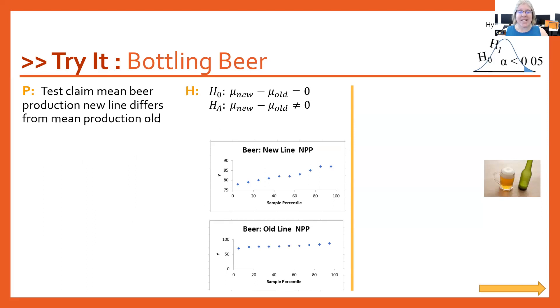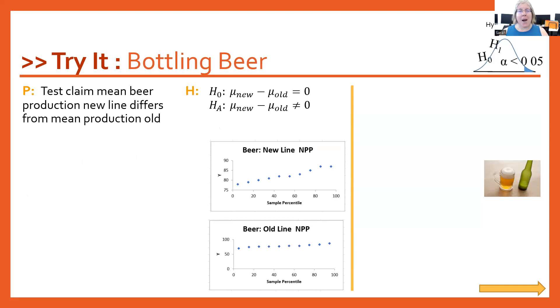The null hypothesis will be the mean of the new minus the mean of the old is equal to zero. In other words, the means are about equal, or the two groups are producing about the same amount of beer on average each hour.